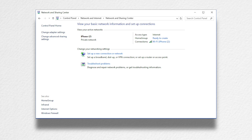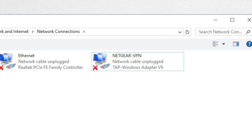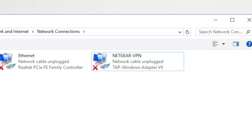Next, go to the Control Panel, Network and Internet, and then Network Connections. Select and rename the local area connection with TAP Windows Adapter to Netgear-VPN, as shown.